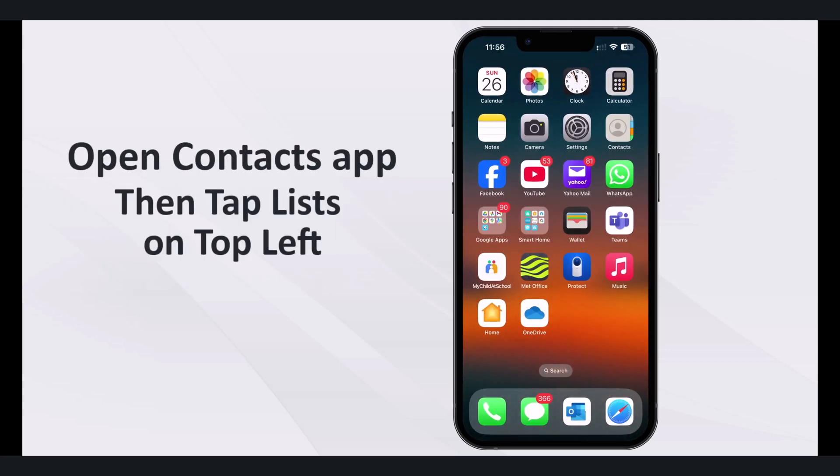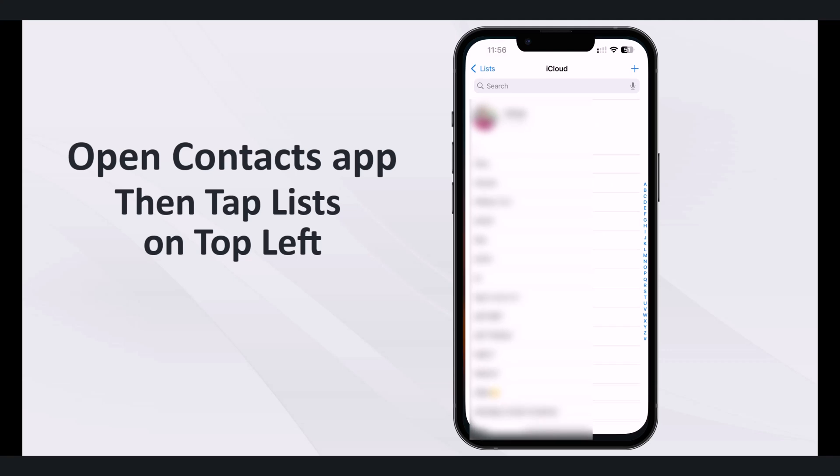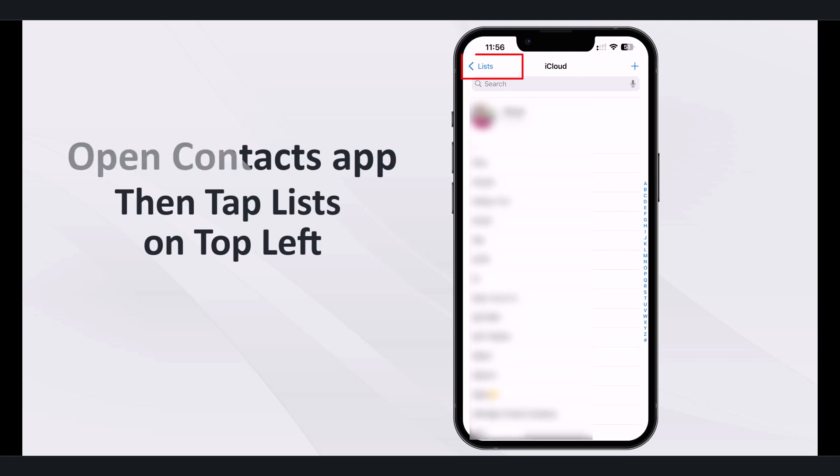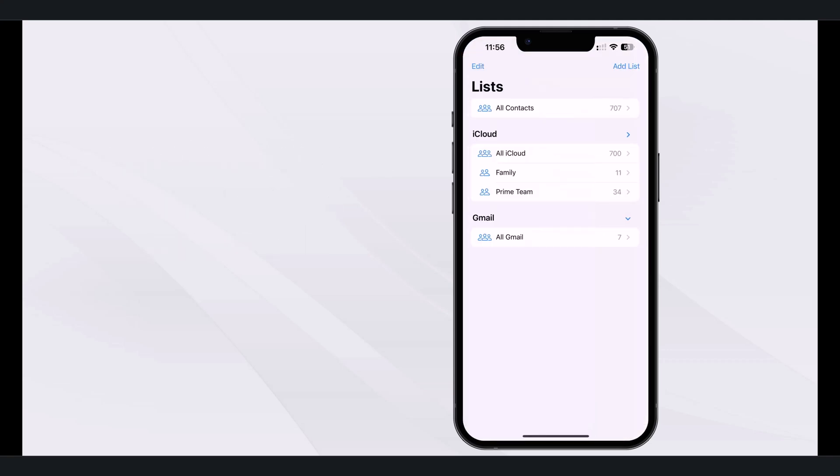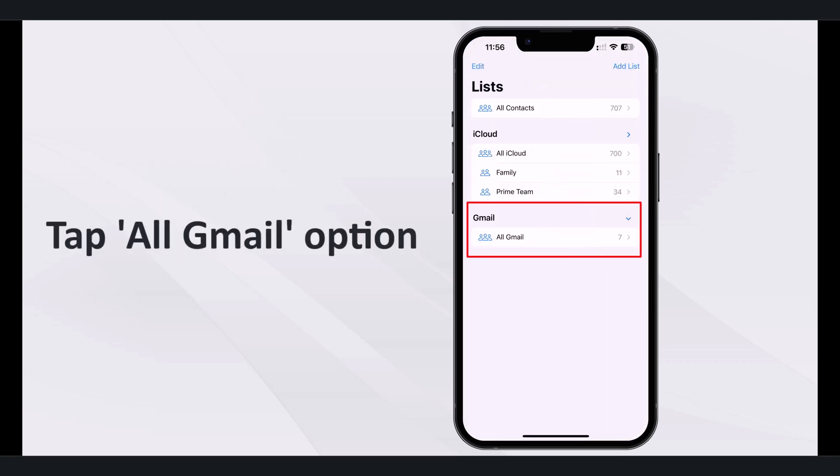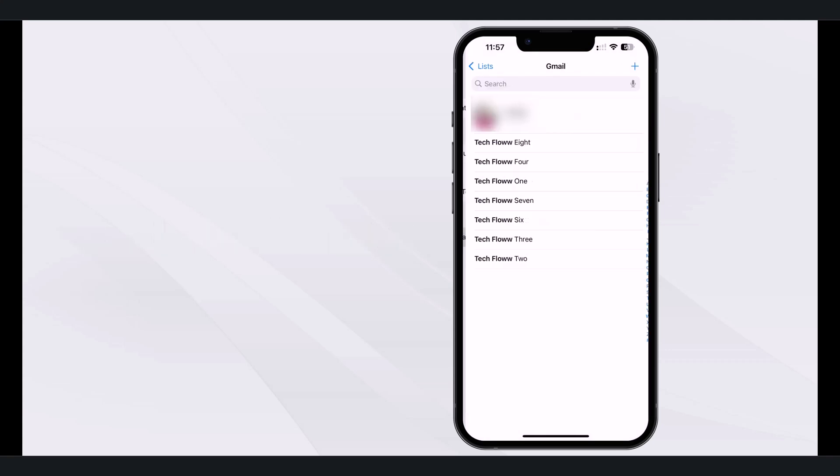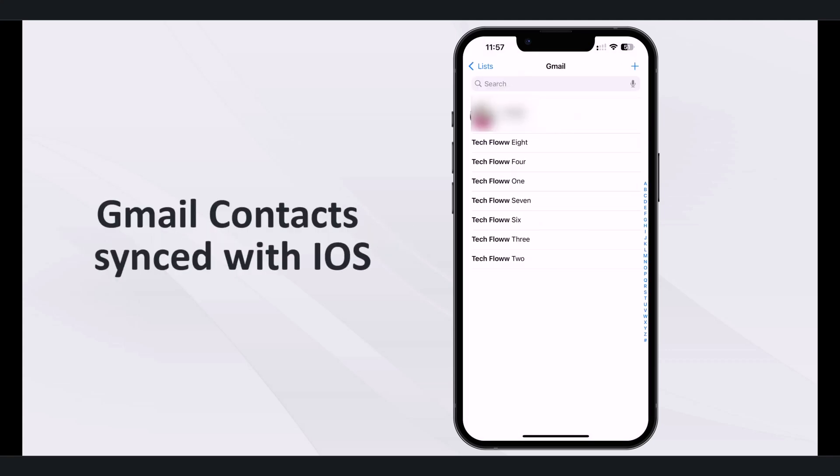Open the contacts app, then tap lists on the top left. Now you can view your Gmail account in the list. Tap the all Gmail option and Gmail contacts will be displayed.